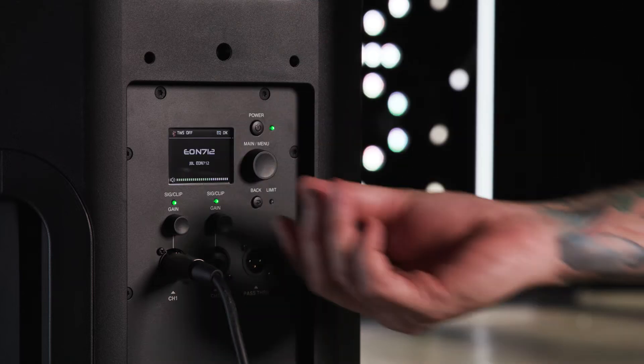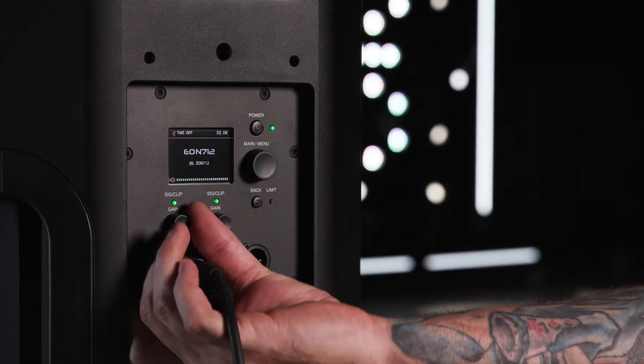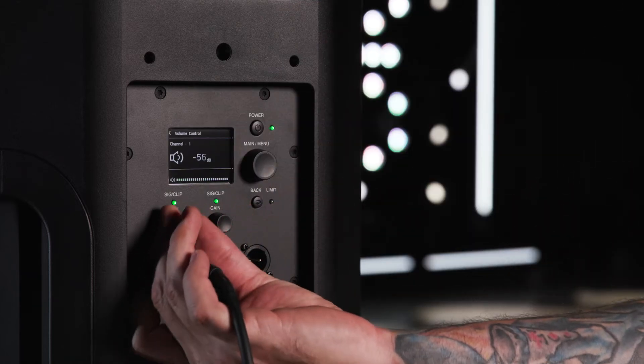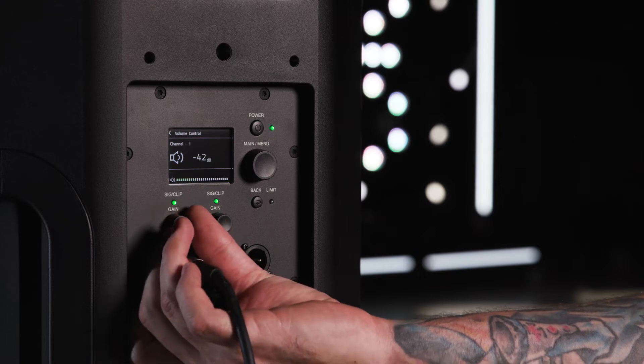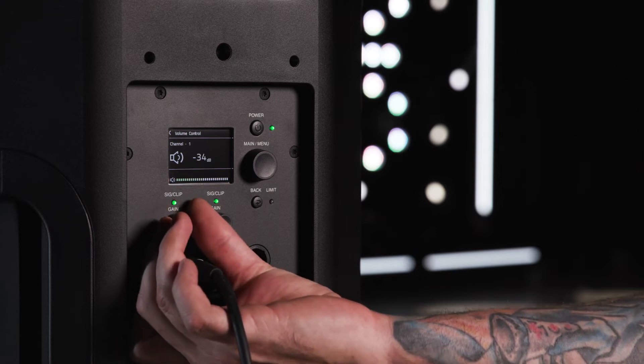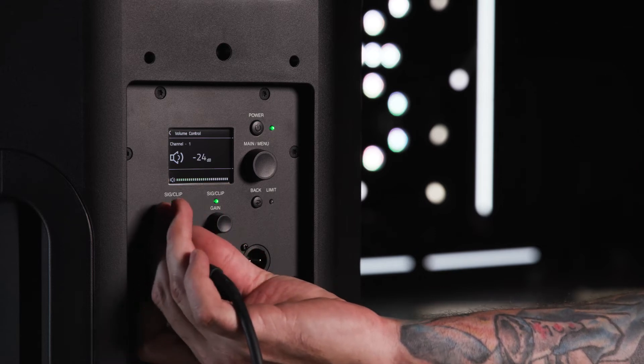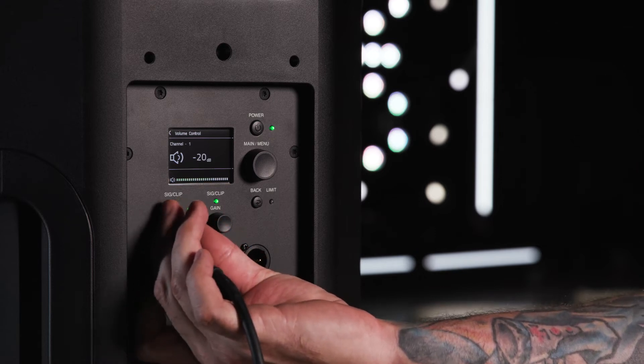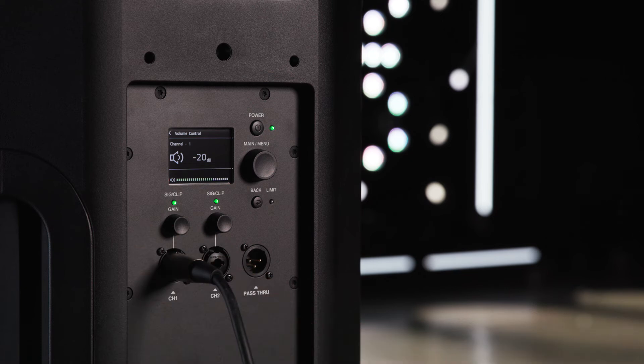If you are using a line level device, simply turn up the channel gain knob until you've reached your desired volume. If you need more headroom, adjust your main output volume.